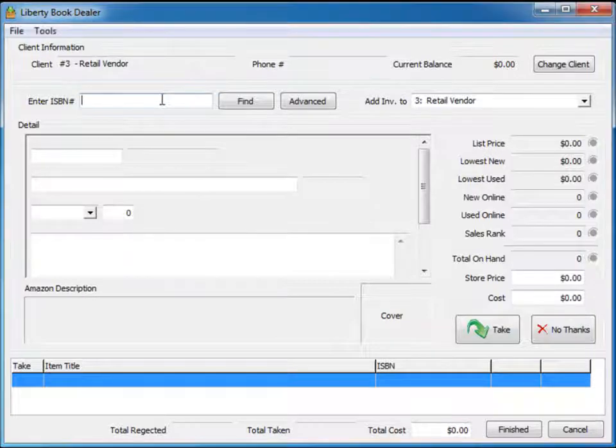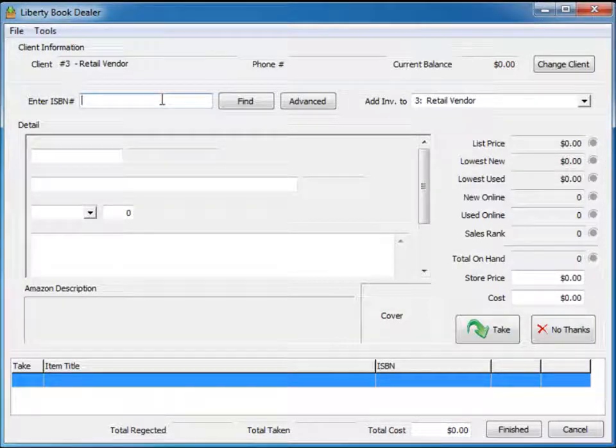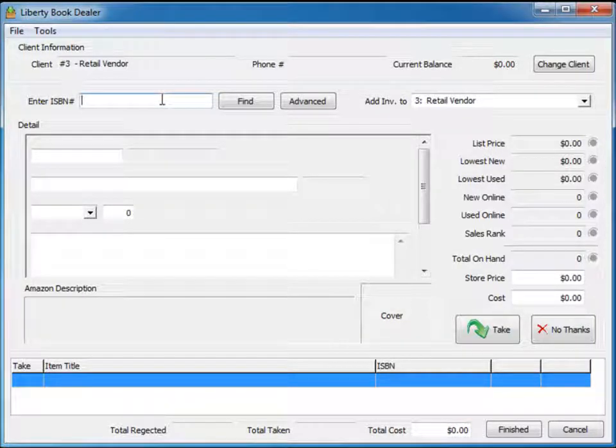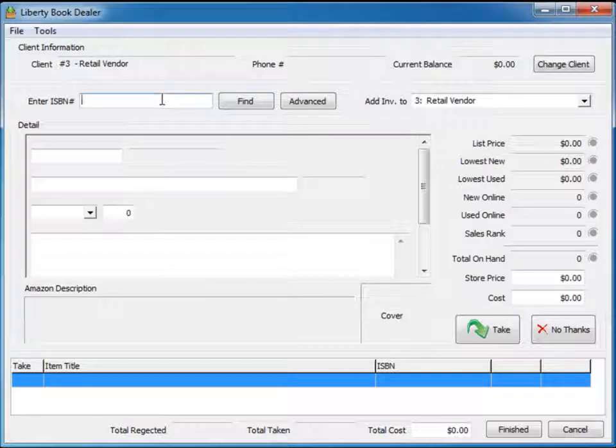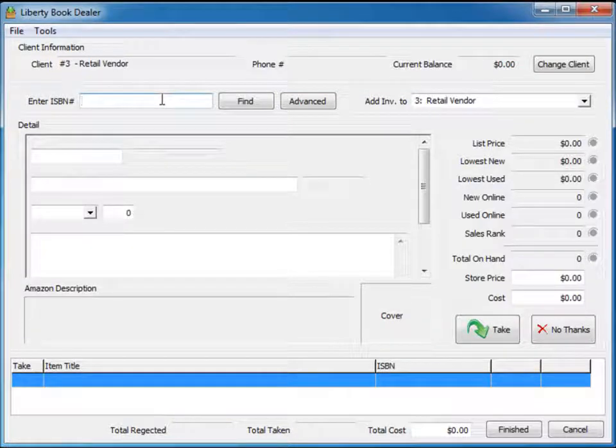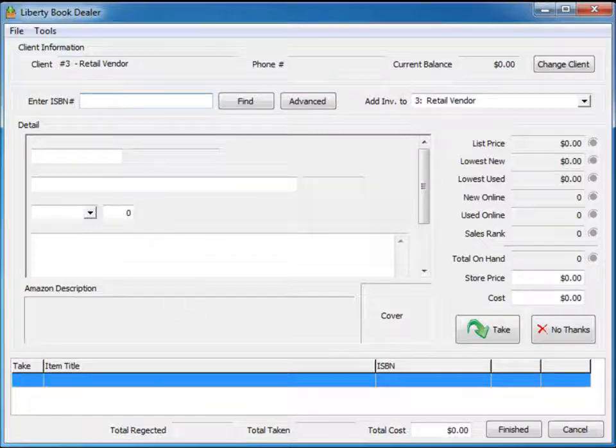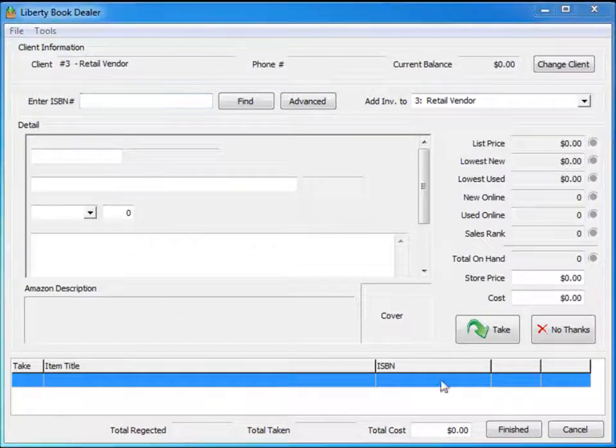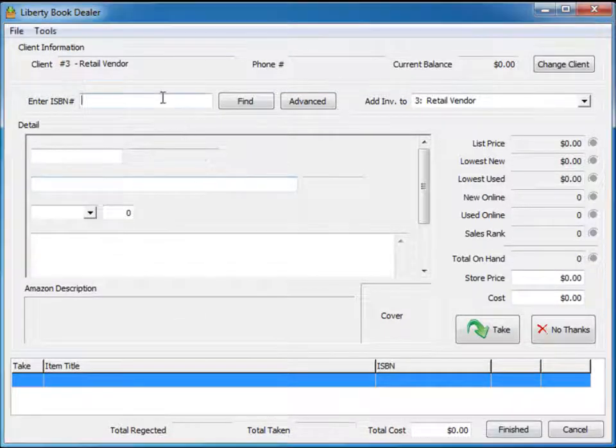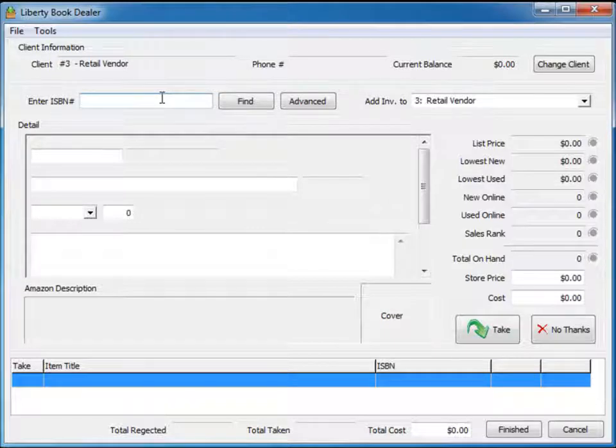The first thing we're going to do is take a couple of books and scan the ISBN numbers. We're going to get some information back from Amazon on whether we want to take the book or not. Make sure the cursor is in the ISBN number field, then take your barcode reader—the same one you would use in your point-of-sale application—and scan the ISBN number on the back of the book.